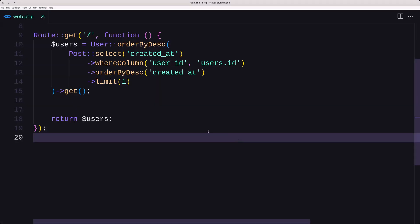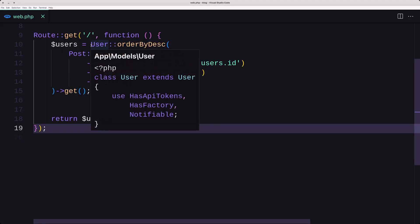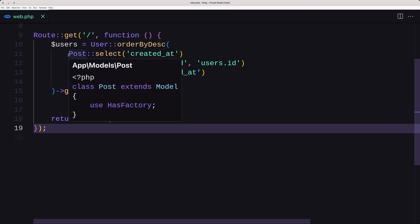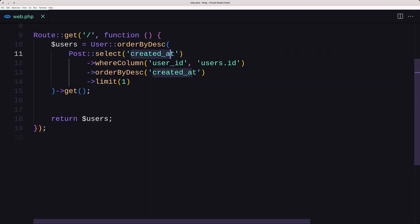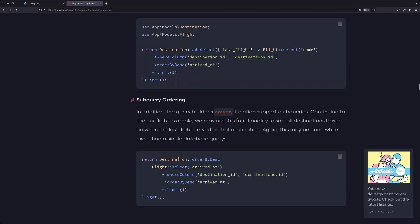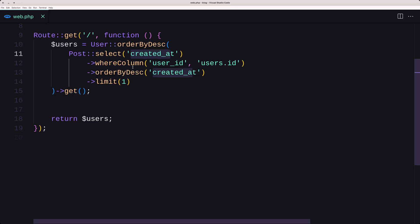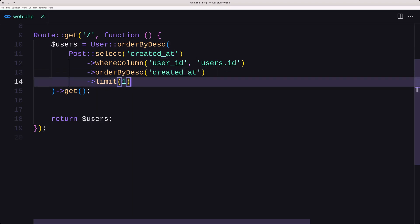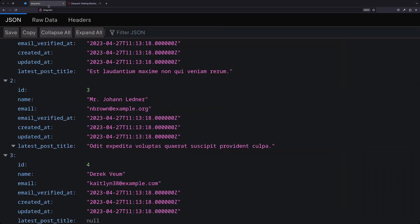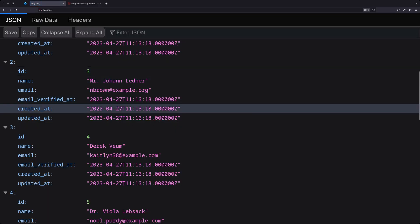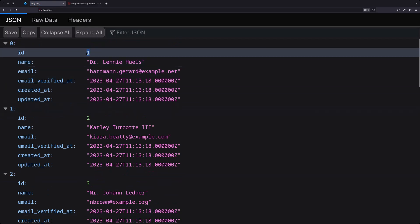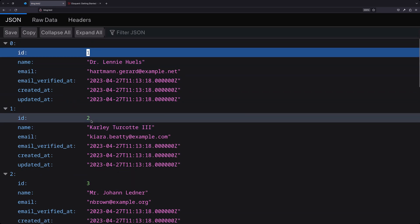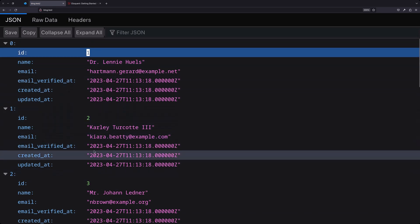Let's open VS Code. Here I have the query: users order by descending, and I added the post select for created_at. So instead of arrived_at I added created_at, where the column user_id matches the user's ID, because we are in the users context. Order by descending created_at and limit 1. Now if I open the browser, we have all the users — user with ID 1, 2, 3 and so on.